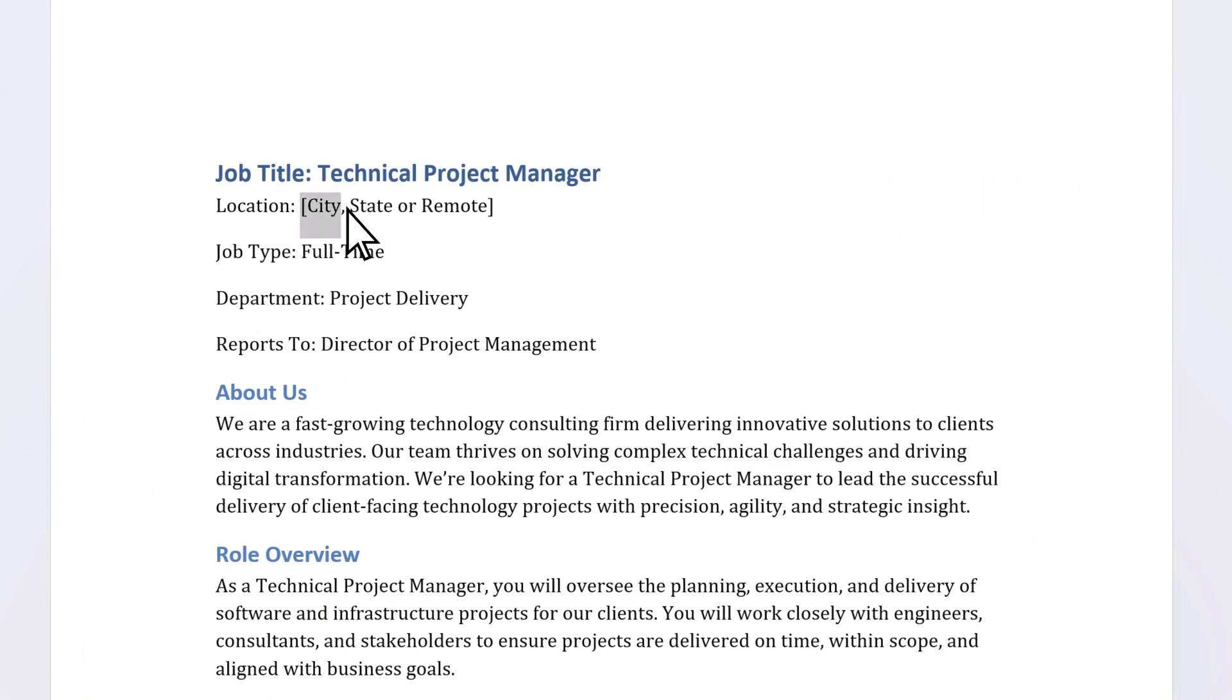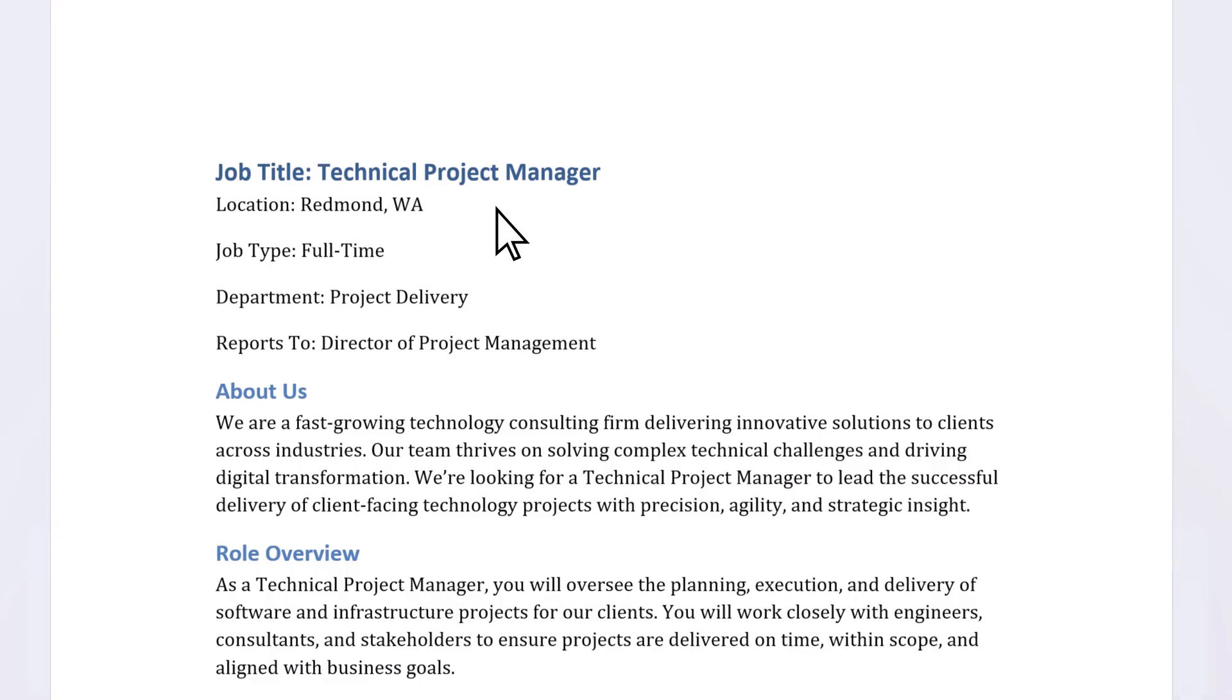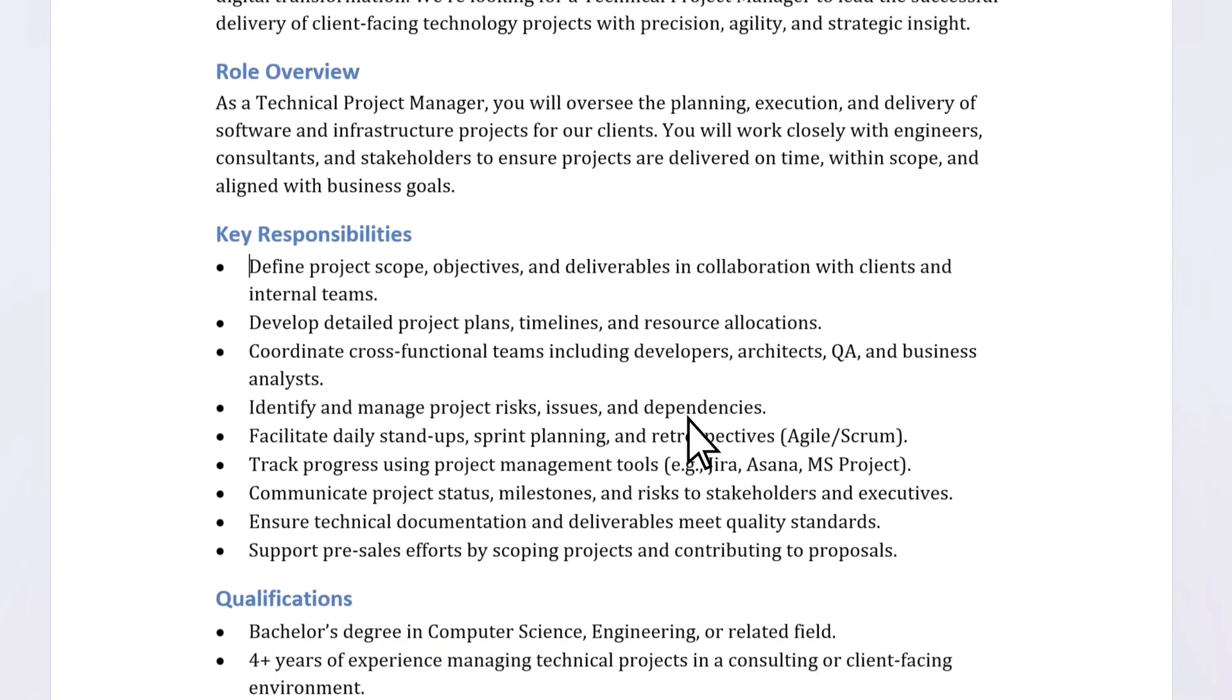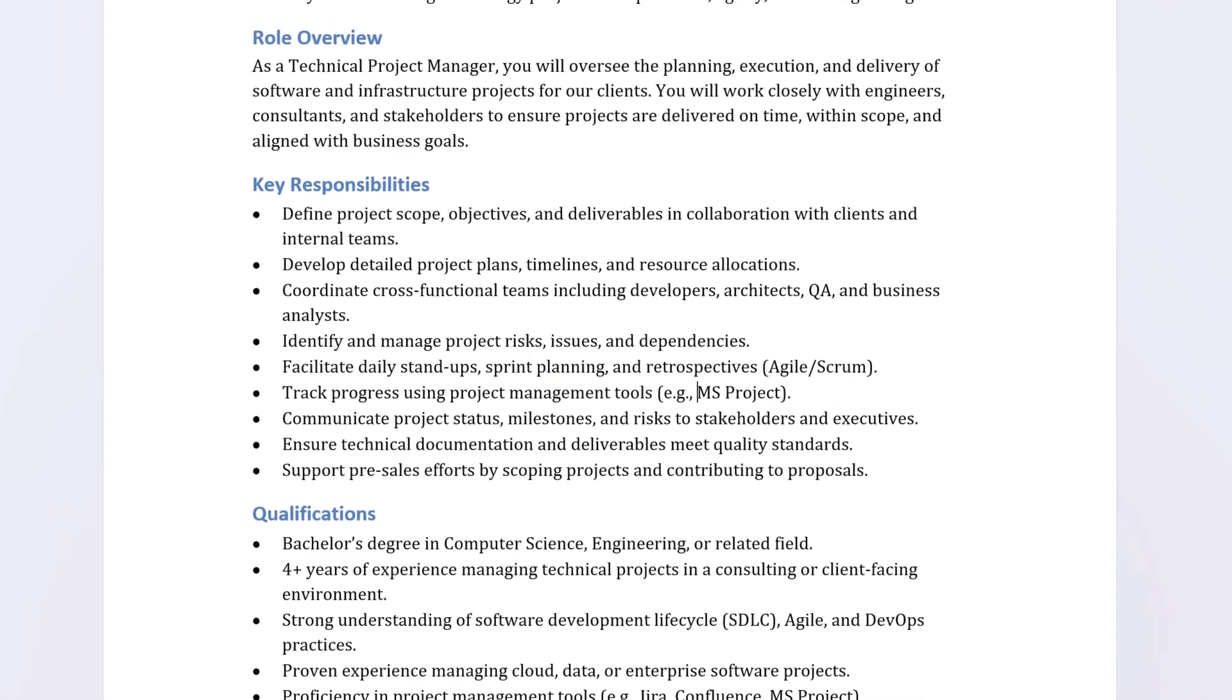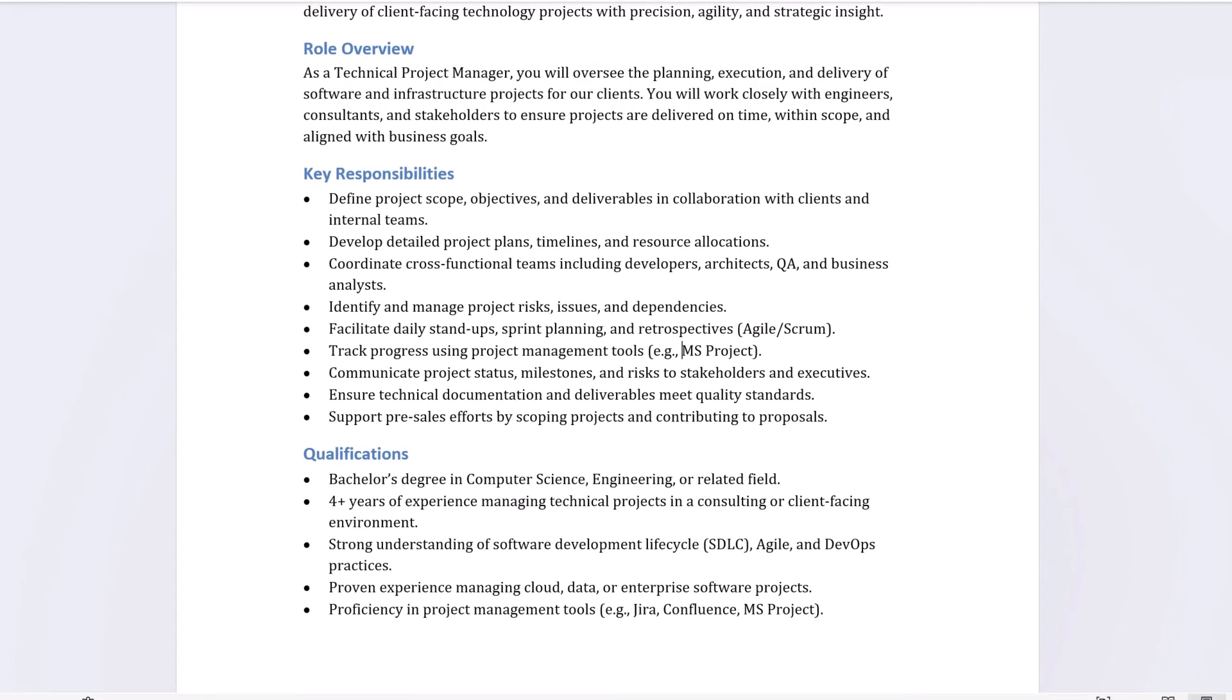You can do things such as adding company information, removing anything you don't need, adding more details, changing formatting, and more.